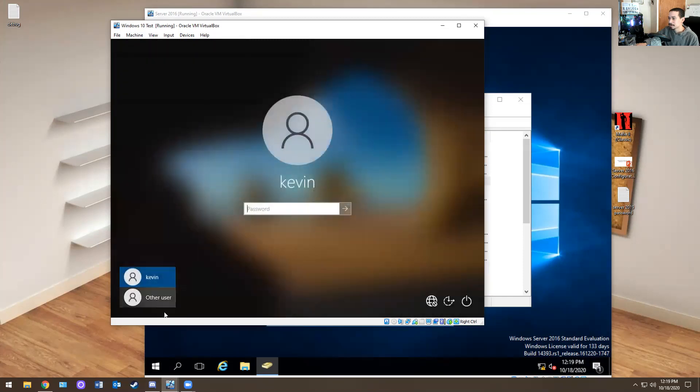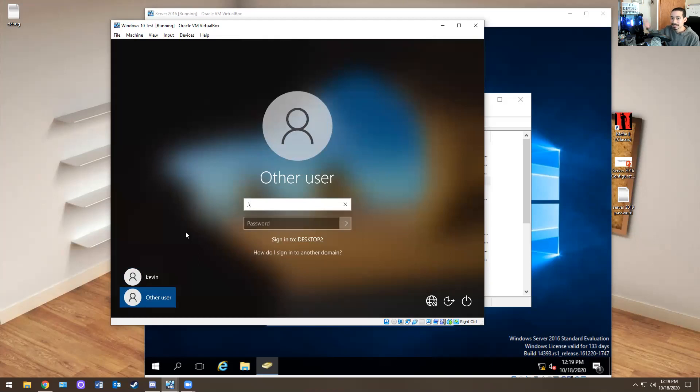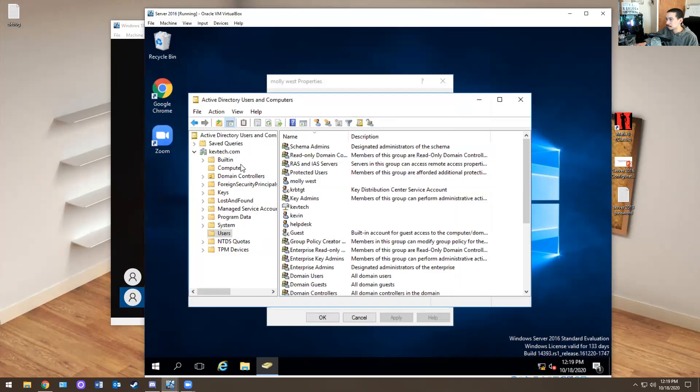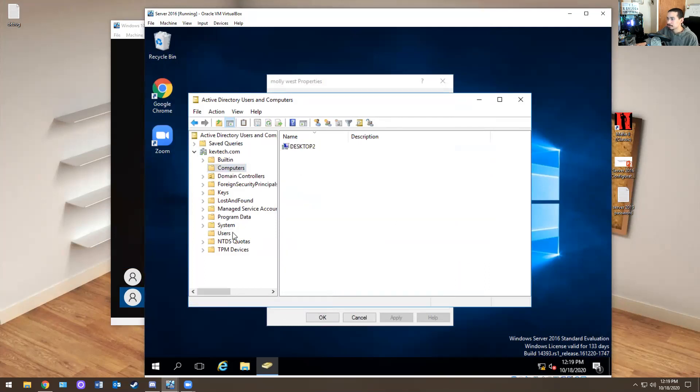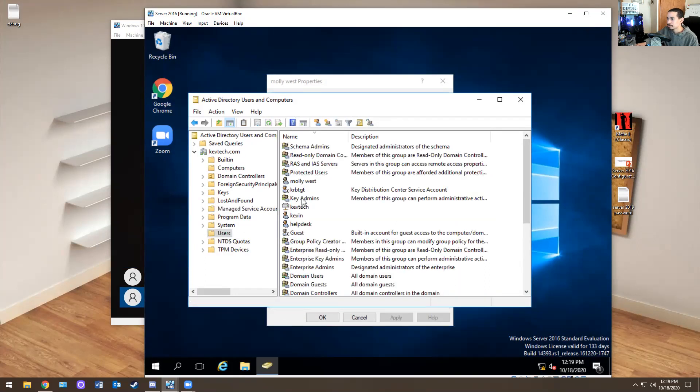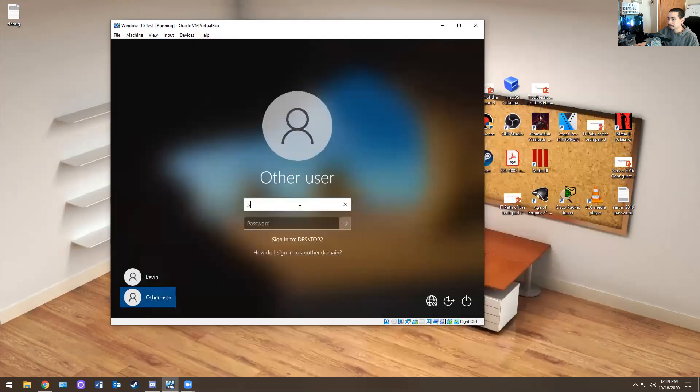How do you know this is desktop two? Well, obviously you go to other user, just to show you guys that it's not just a random desktop. It's desktop two. I just enabled the account. So I literally went to computers. I right-clicked on it, hit enable. I went to her account. I right-clicked on it and enable. So she should be able to log in now.